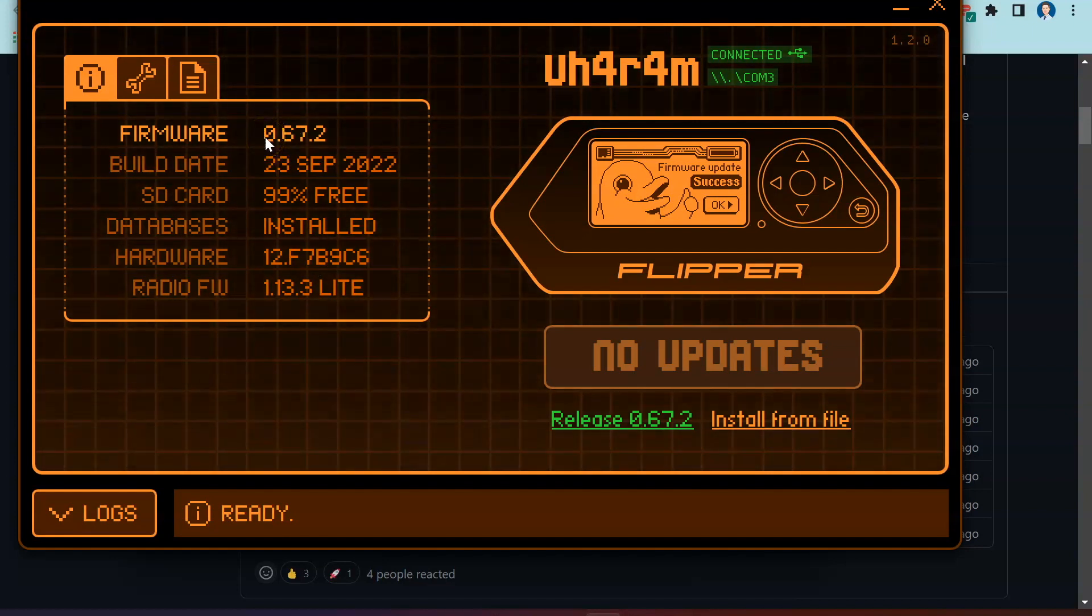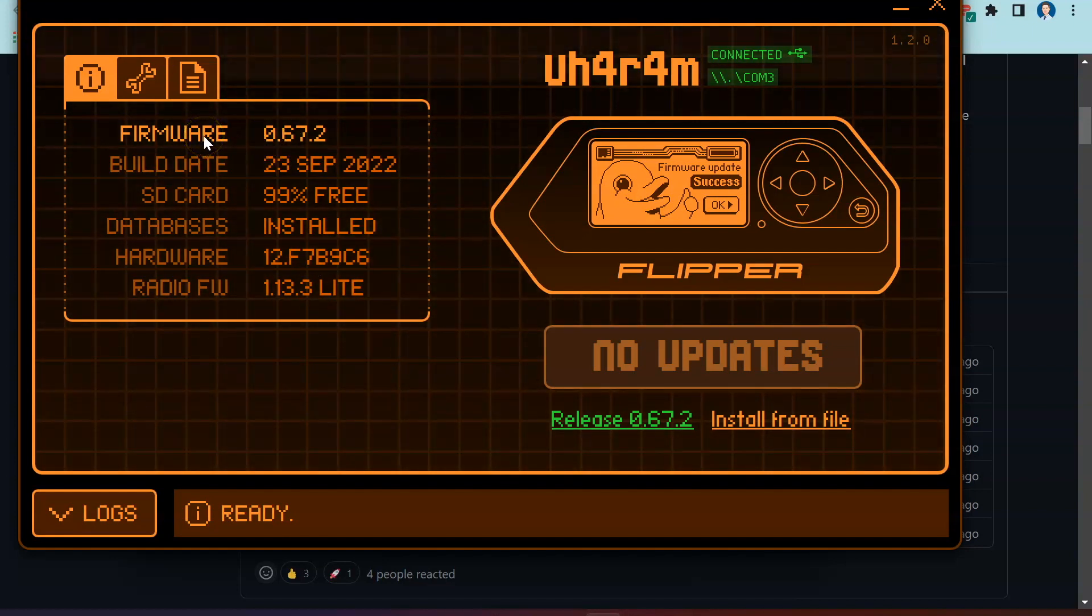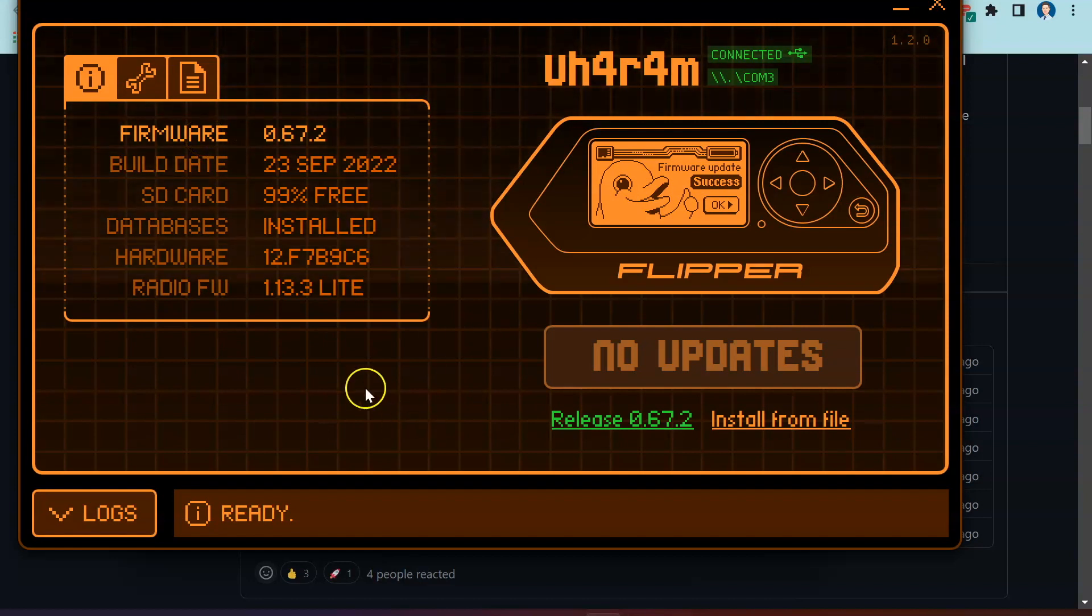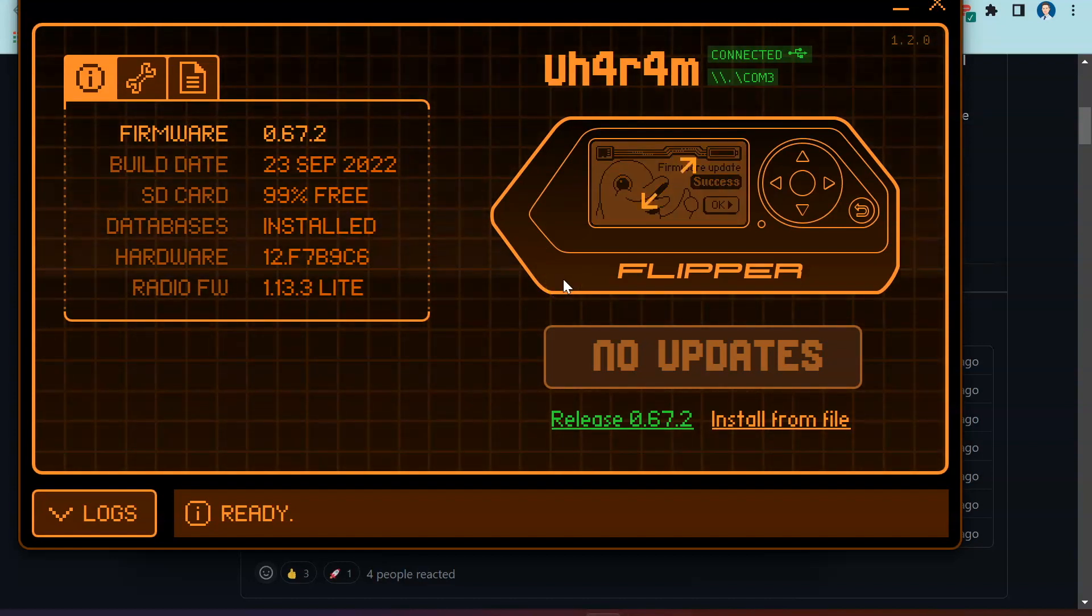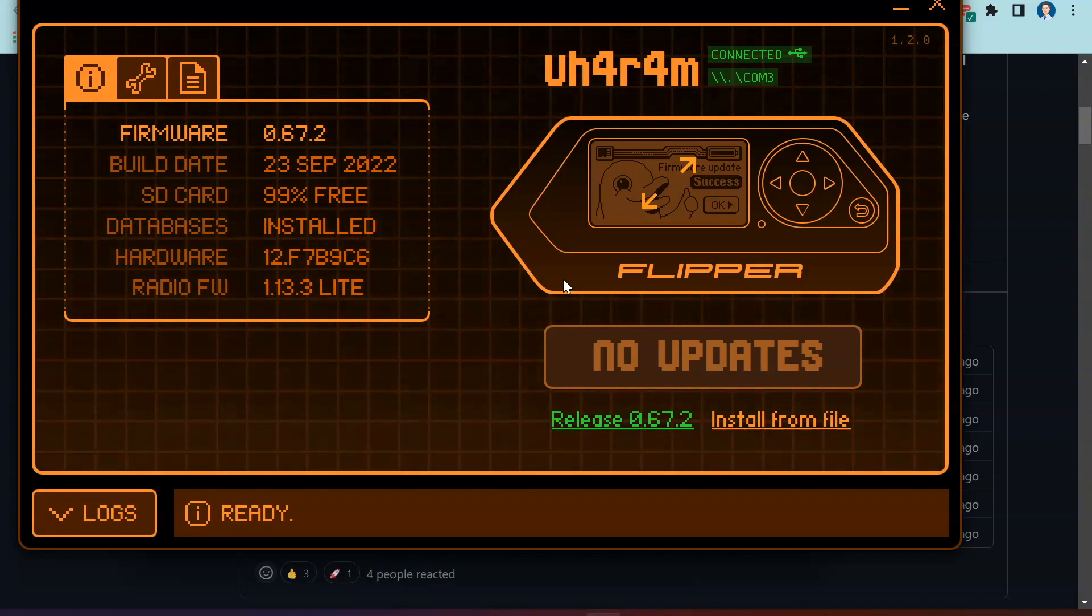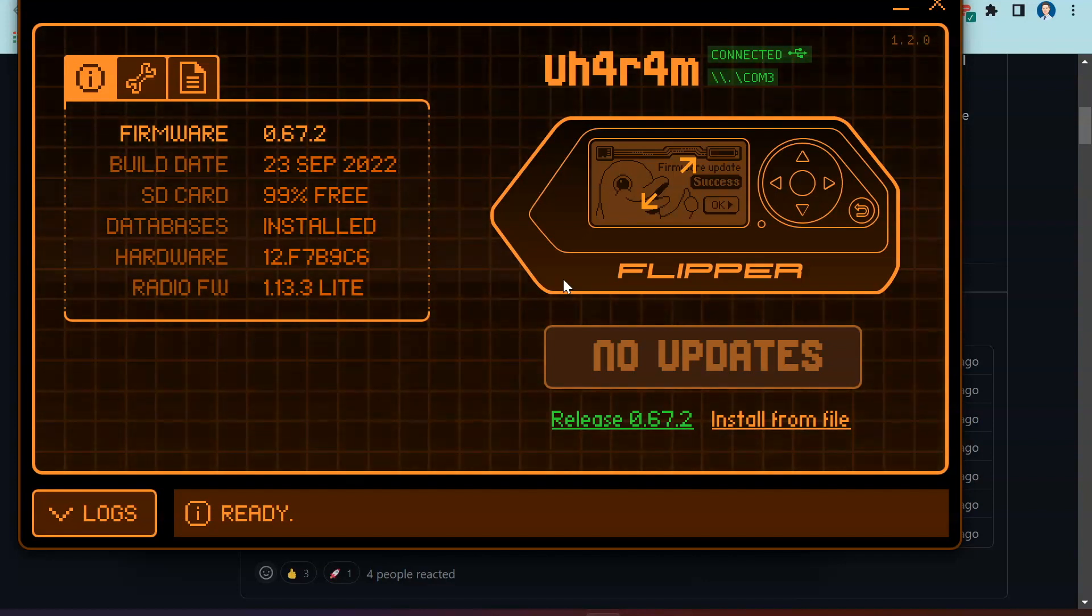It looks like we are finished. Let's press on continue and no updates. We can see different version of firmware. The firmware which we've seen before was Unleashed, and now what we are going to do here is pop out our SD card and we are going to flash them over on our computer.